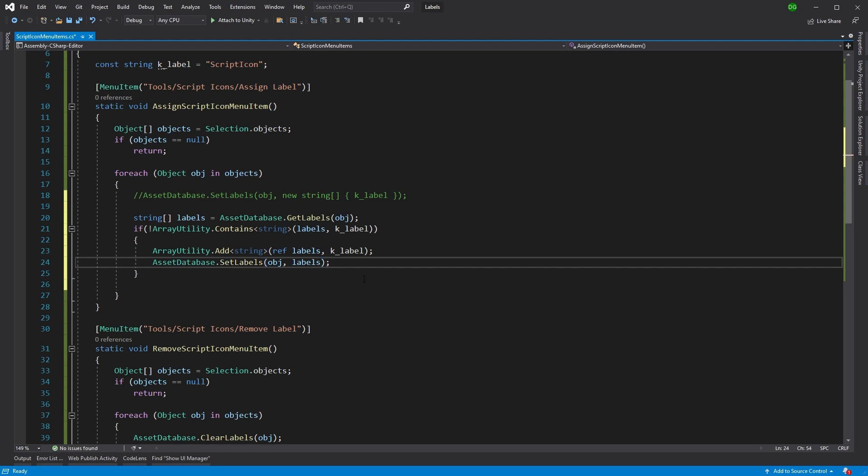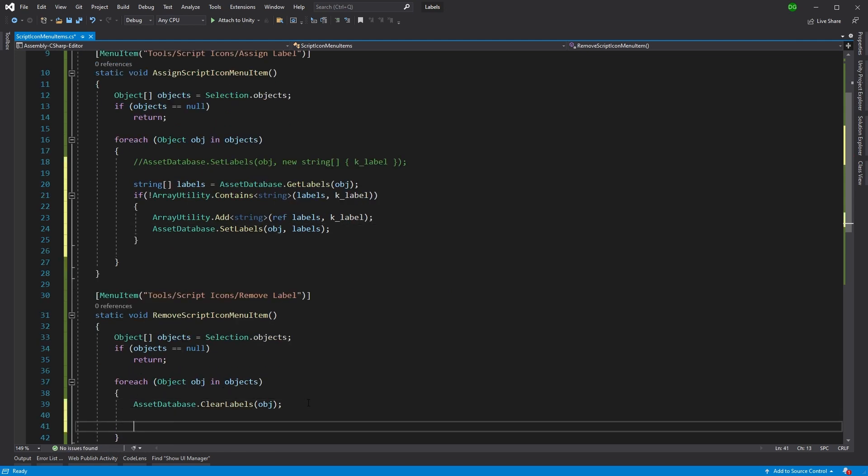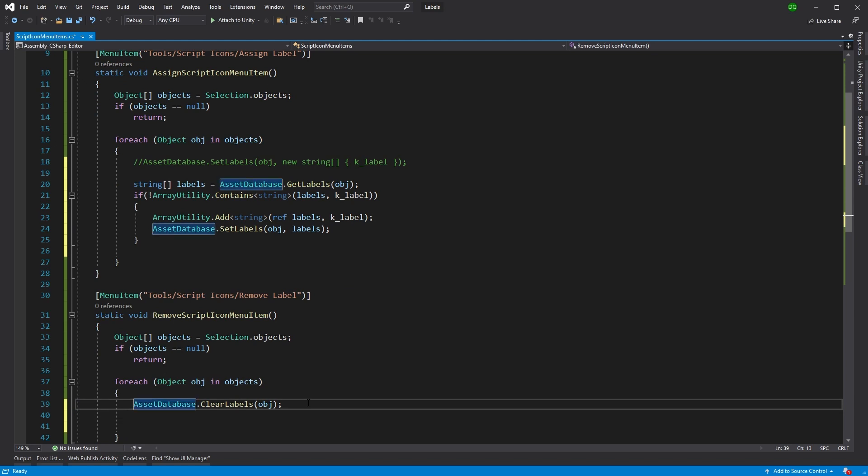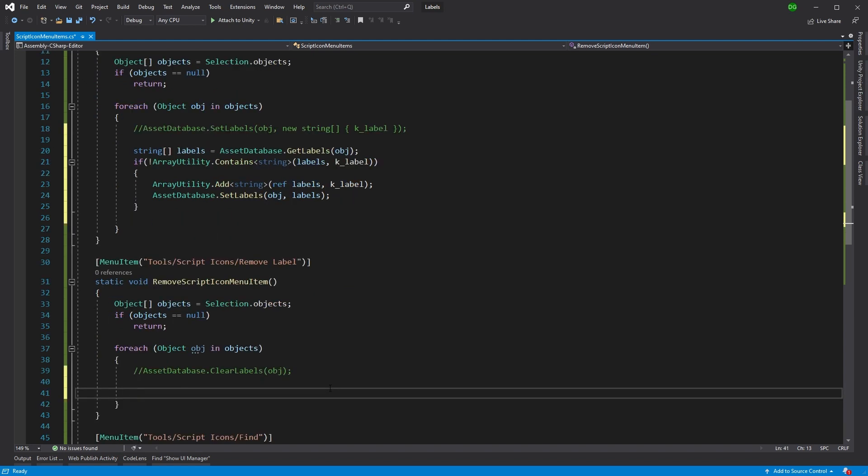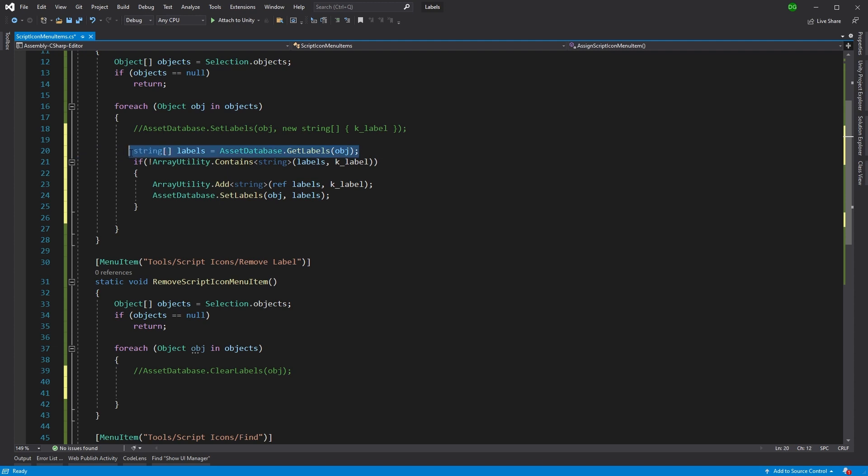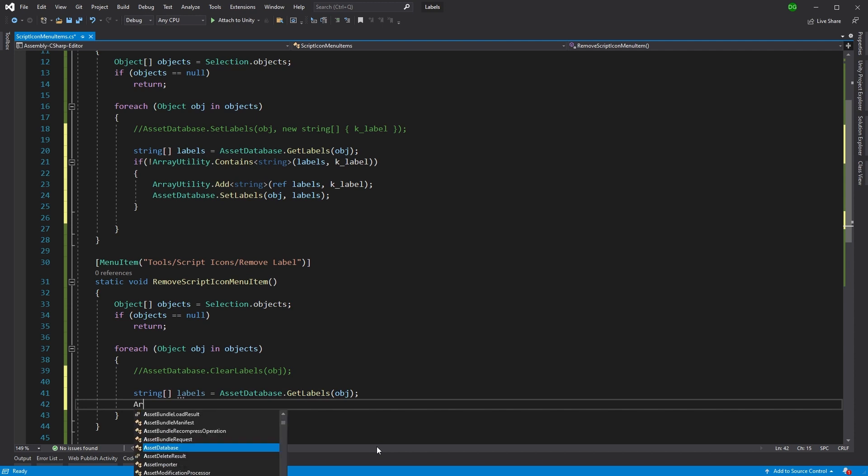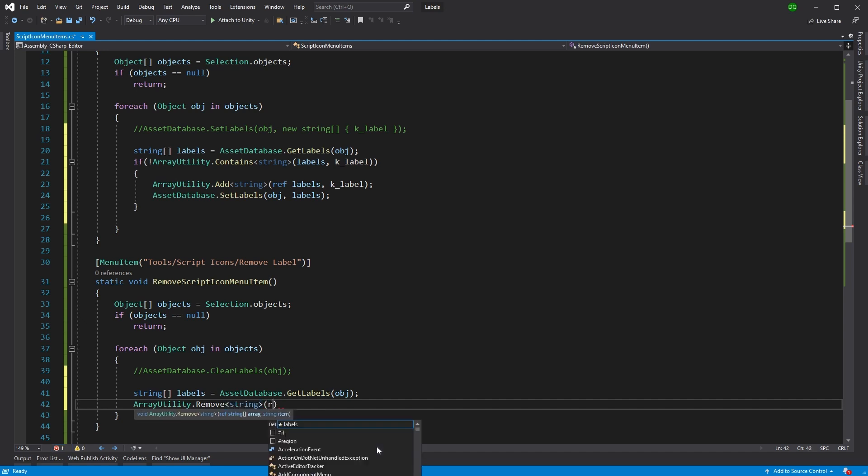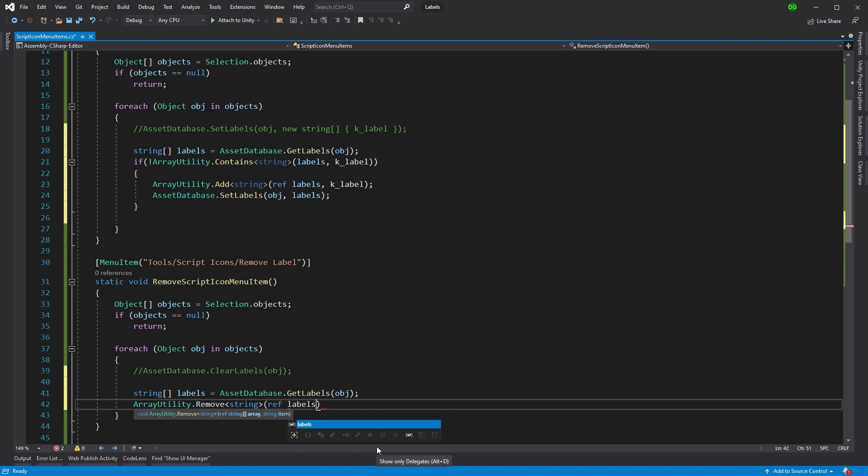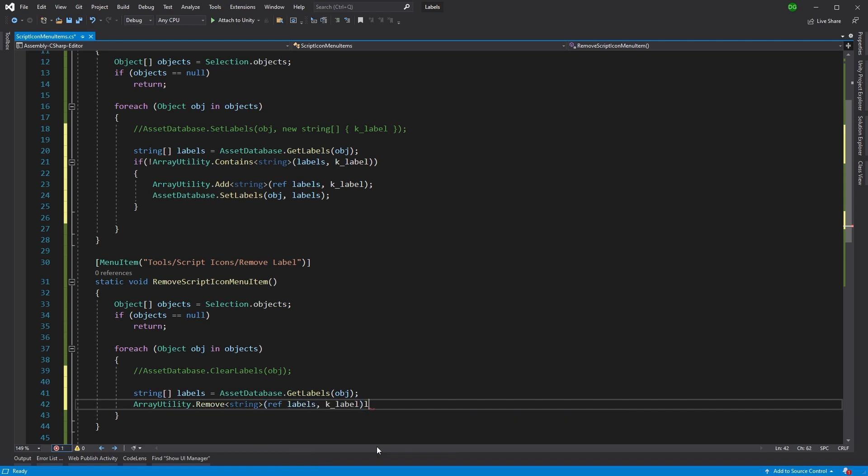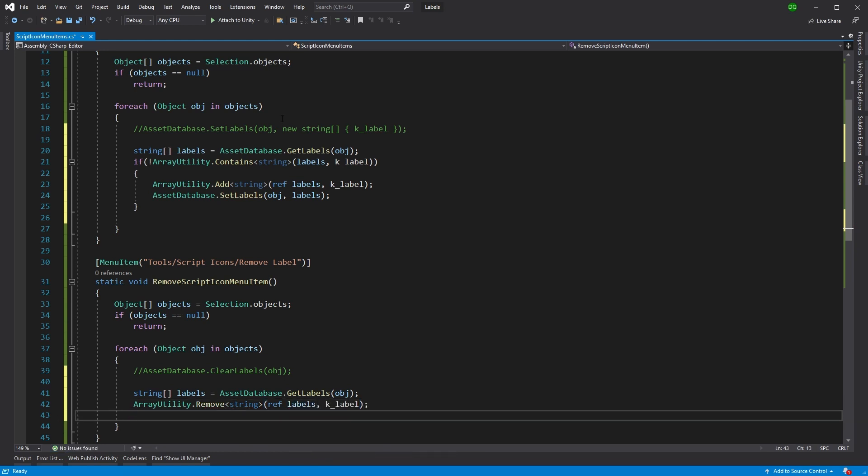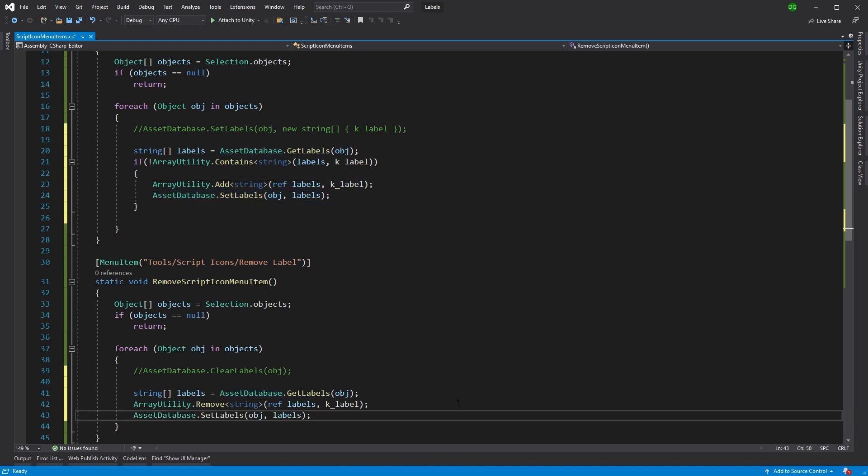So that's all done for the assignment. But what about the removal? Well, same sort of thing. We'll comment that out because we're not going to be using it. But we'll get our labels again. Same way. And then this time, we actually want to remove. So array utility dot remove string. Reference the labels. And we'll remove our label. And then as before, we'll just set that. And there we have it.